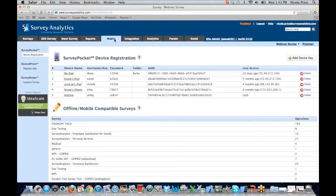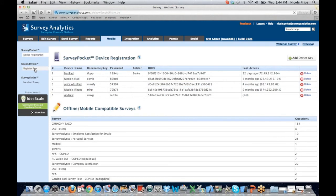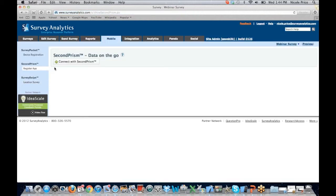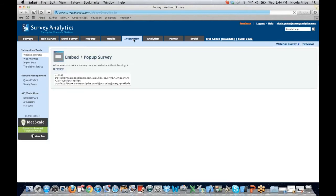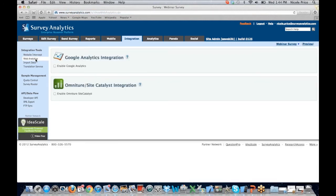Let's go ahead and move over to our mobile tab. This is where you will set up all of your Survey Pocket registrations. It's going to provide your username and password for your Survey Pocket application. You can determine what folder the iPad is able to access so that not all surveys are available — only the ones that are going to be needed. Over here we also have our PRISM app registration, and also where you would set up your location surveys for Survey Swipe. So if you are setting up geolocation-based surveys, you would come here to put those locations in place. Moving along to our integration tab, we're going to see our website intercept options here, giving you multiple places to pull that data.